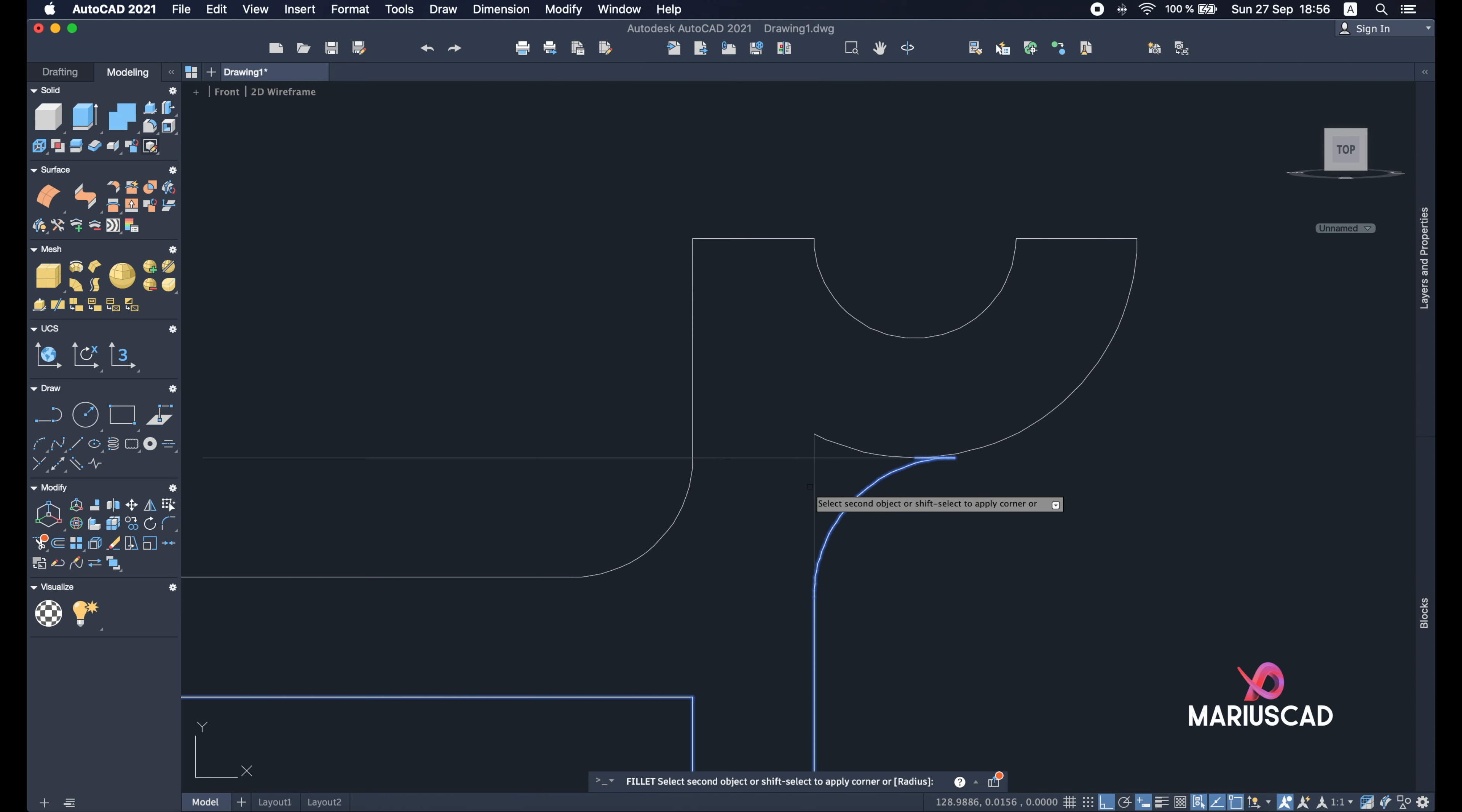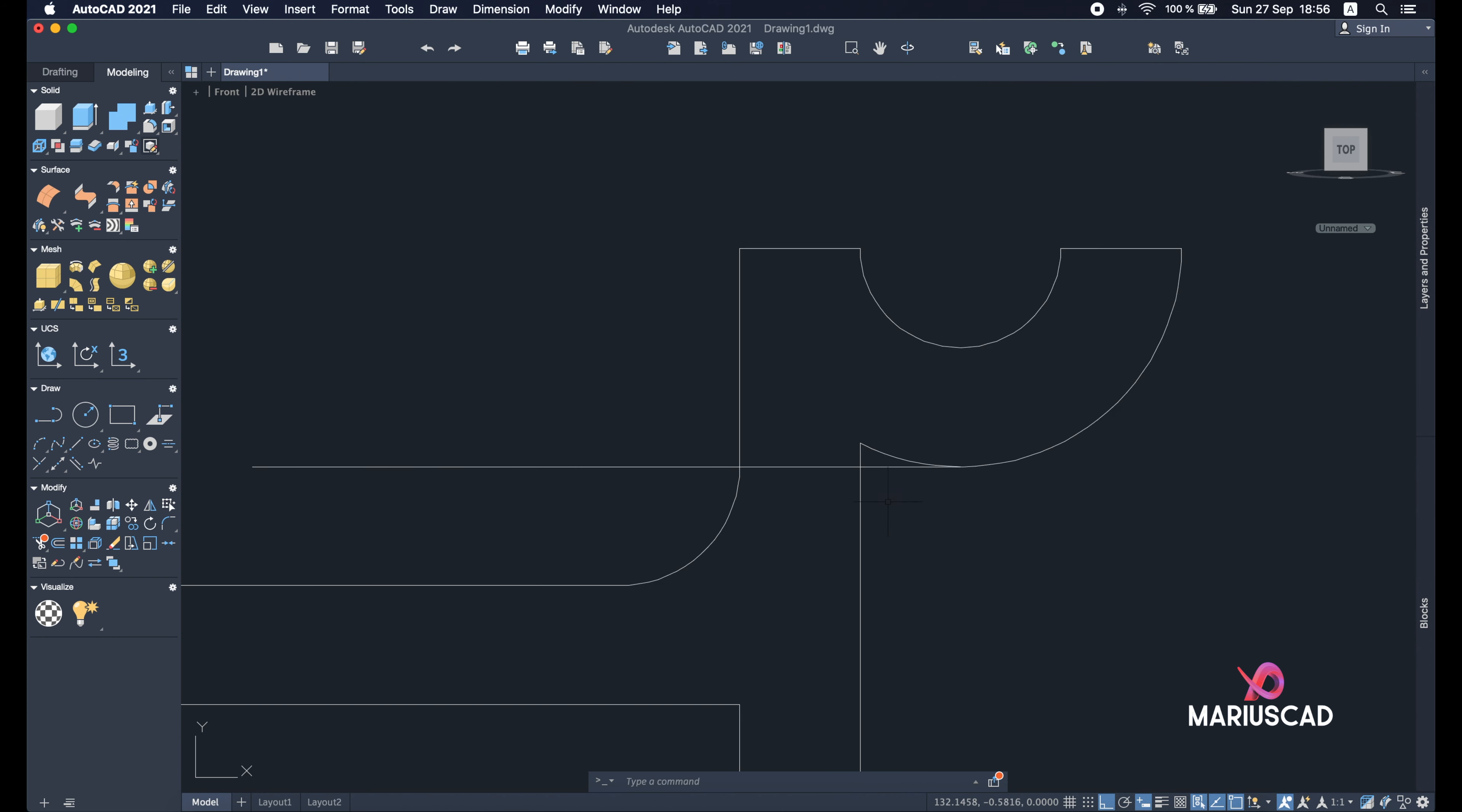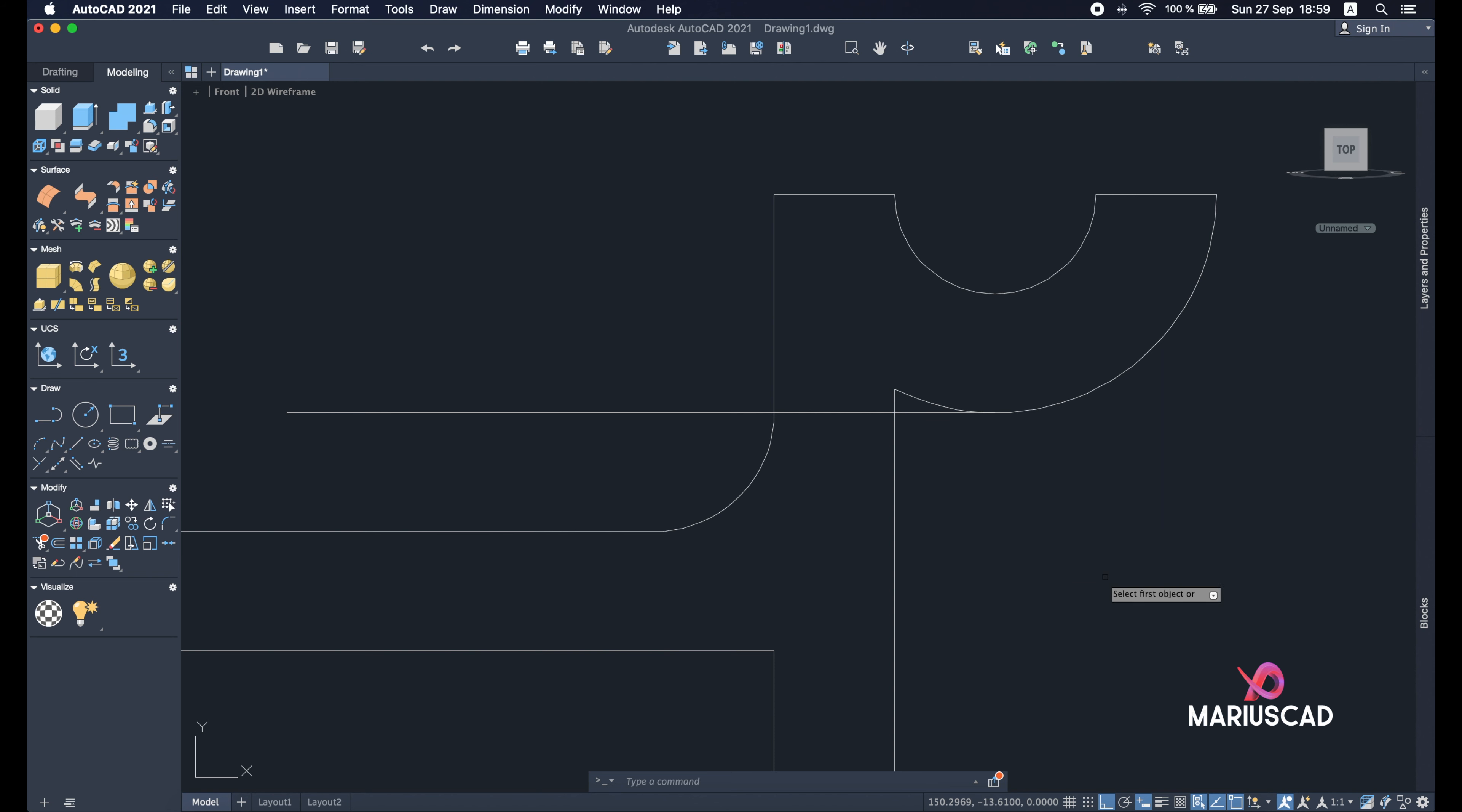But as you see here, my radius is too high. So I don't want to go even further, so that means my radius cannot be applied right here. Let's try again with another radius because the command is important. So fillet, R, and 10.